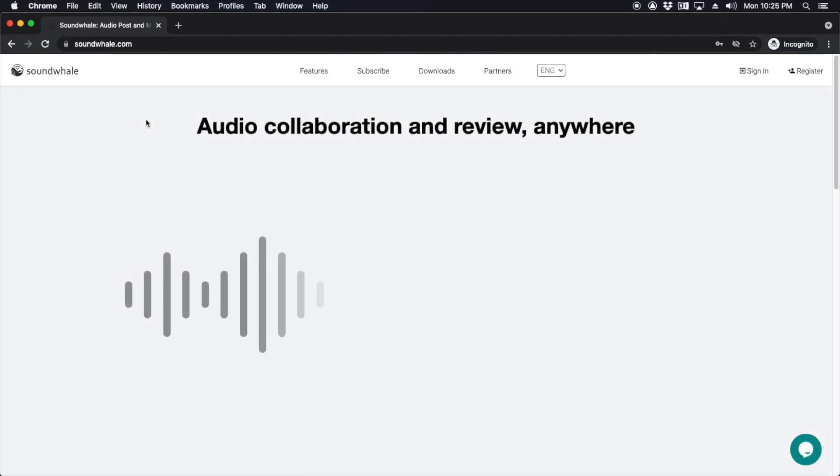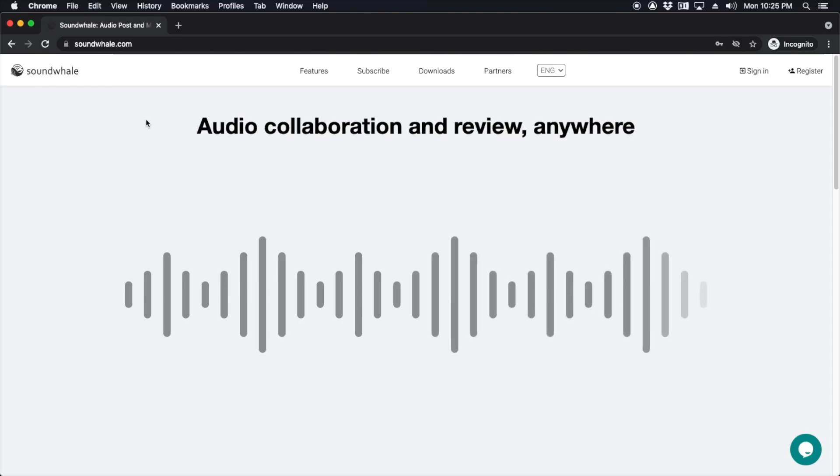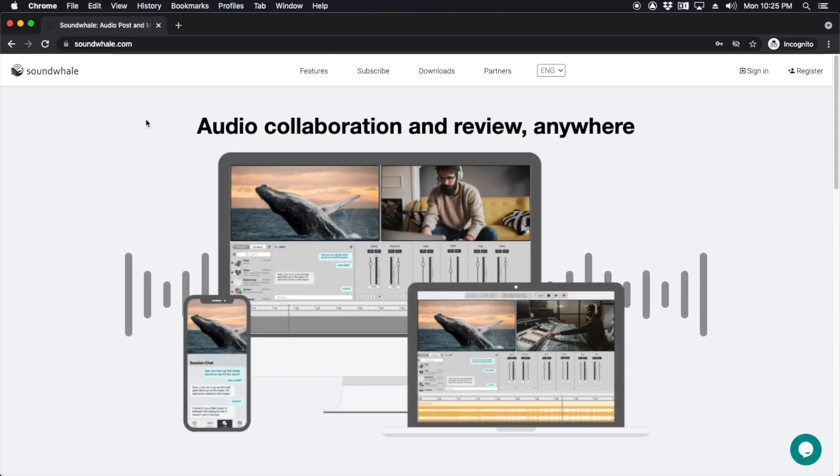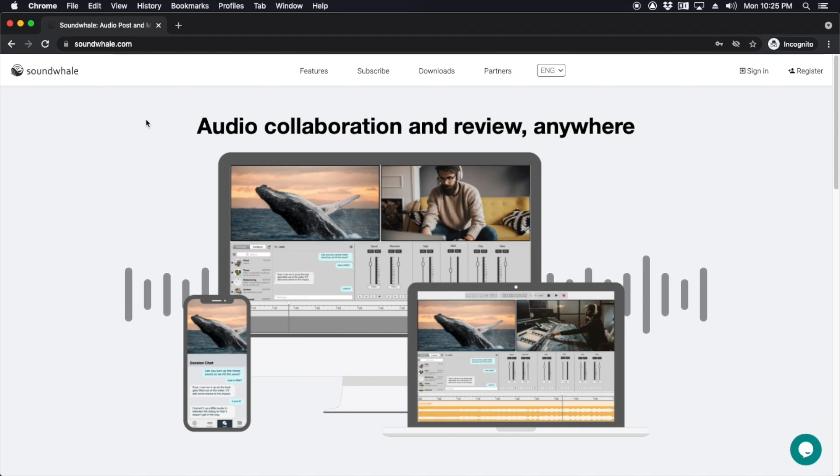If you want to give this a shot, go to soundwell.com. There's a free trial. You can collaborate with anybody anywhere in the world that has an internet connection and either an iOS device or Mac computer.